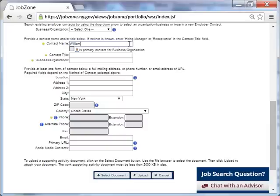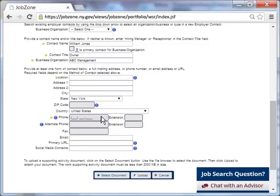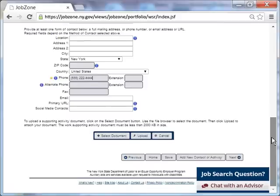She enters the contact name, title, and business name. Since Taylor chose Phone as the method of contact, she types in the contact person's phone number. She clicks Save.